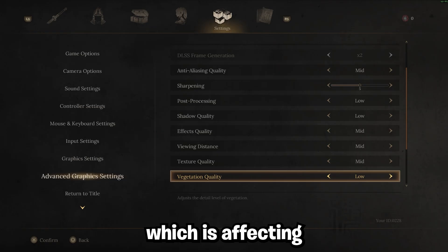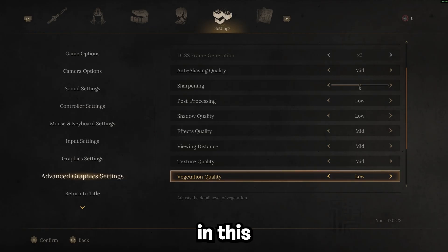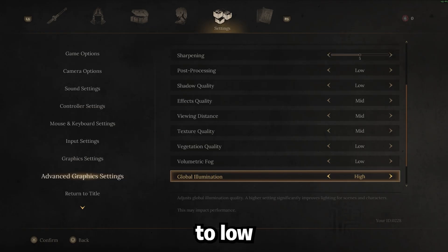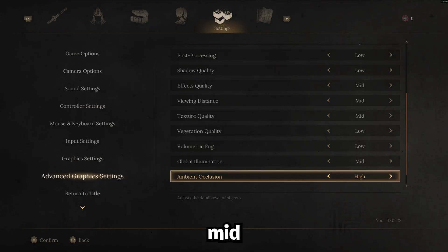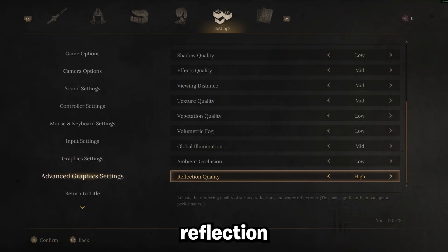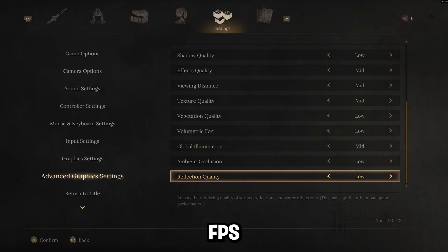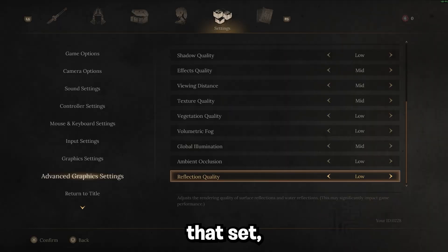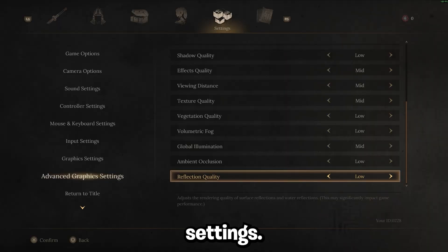This is a huge thing which is affecting FPS right now in this game. Volumetric fog, I'd set this to low. Global illumination, mid. This ambient setting, I'd go ahead and set to low. Reflection quality, another huge one that's affecting FPS. Set this to low. And then once you have that set, then you're good for the actual in-game settings.